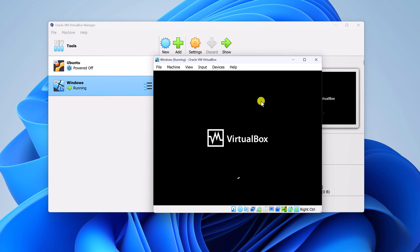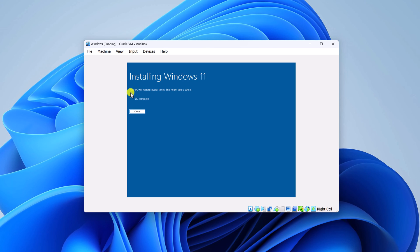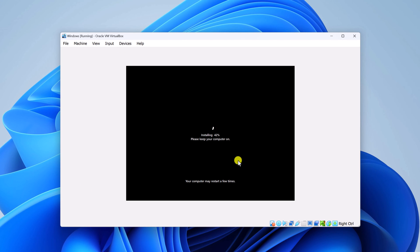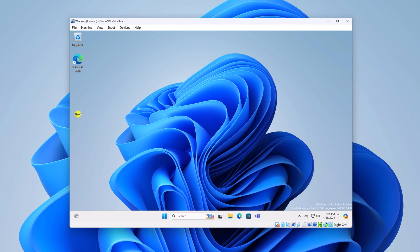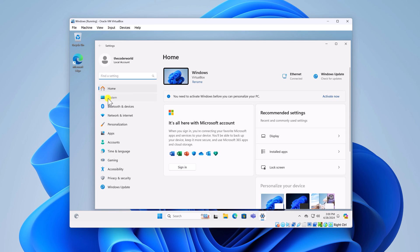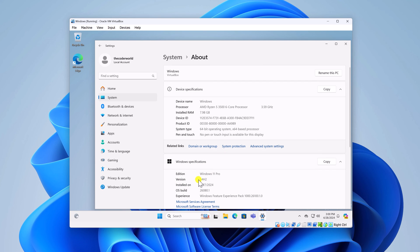Now we have our virtual machine setup window. Inside the virtual machine, you will find the Windows 11 setup screen. If you have a product key, enter it; otherwise, click 'I don't have a product key.' The installation process will take some time — wait until it completes. If you get a black screen, don't worry; during installation Windows 11 may restart a few times. Once done, you can verify by opening Settings, clicking System, scrolling down to About, where you'll see Windows 11 Pro 24H2 is successfully installed.